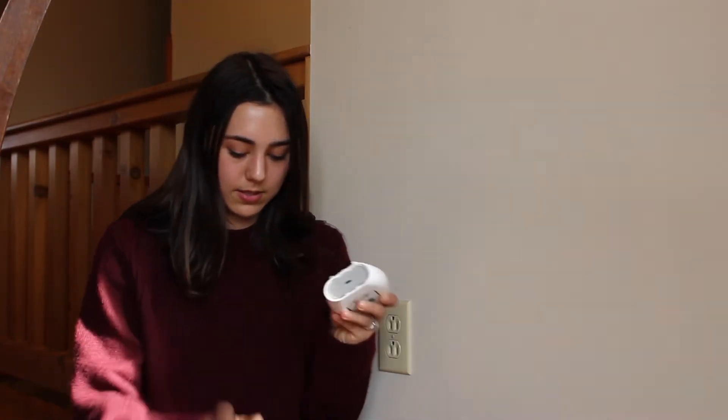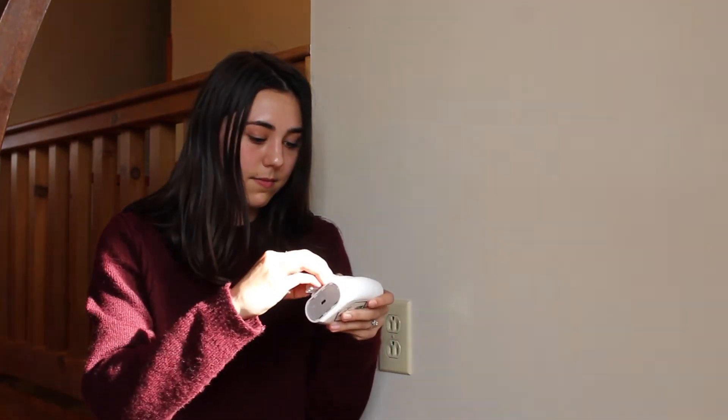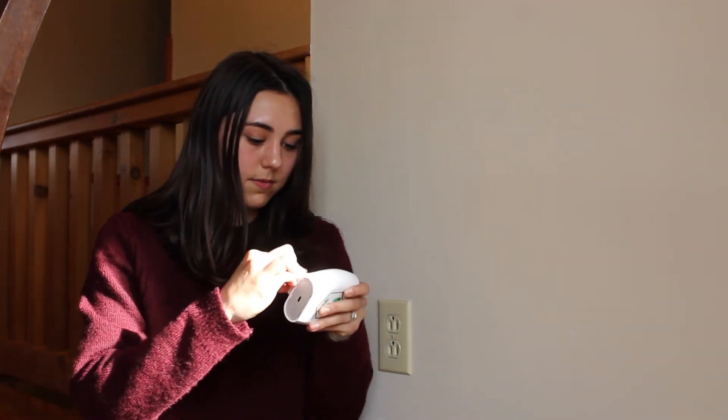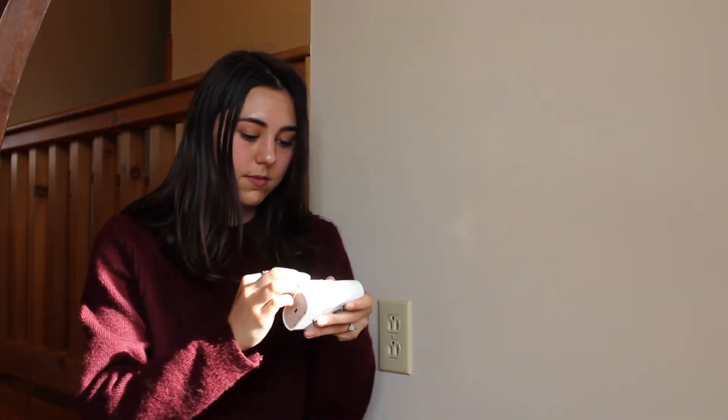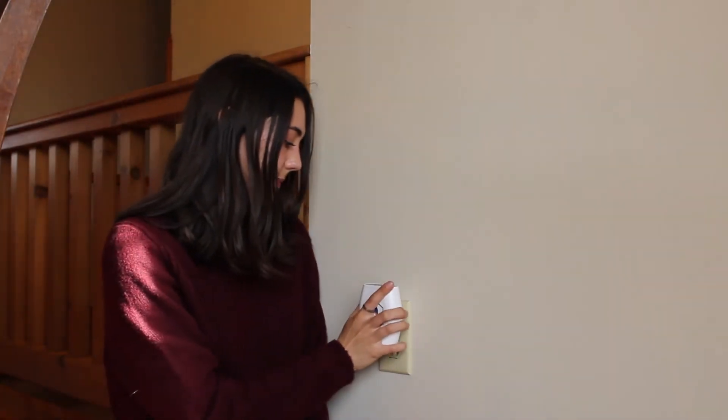Alright, so when setting up the LoRaWAN, the very first step is plugging it in. So let's remove this little piece here, put the plug on. Let's plug it in.